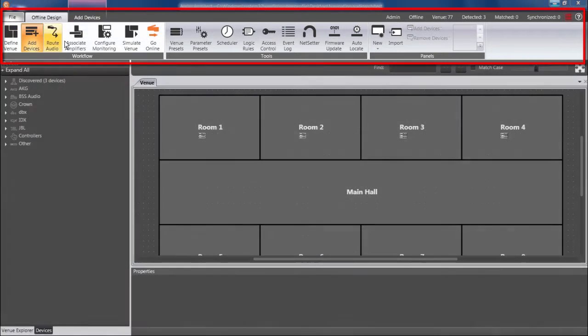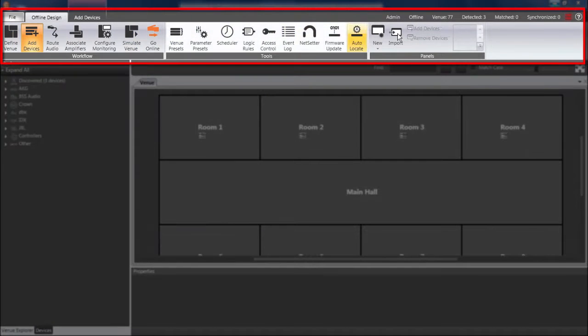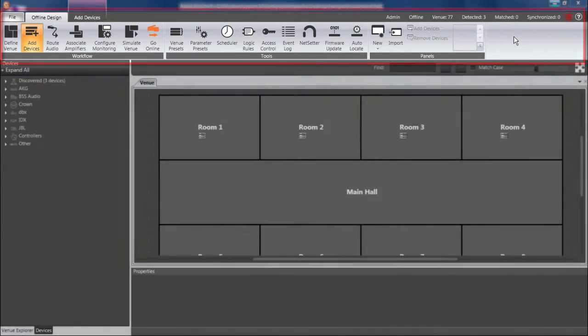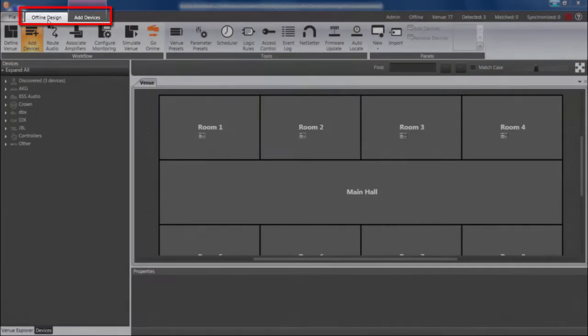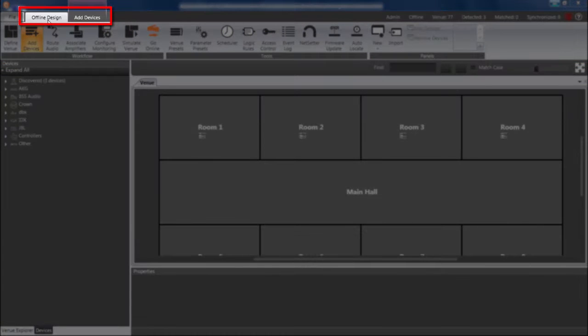The ribbon is nice and big and useful, but if you'd like it to occupy less space on your screen, simply double-click a ribbon tab.